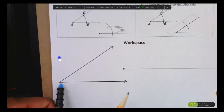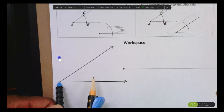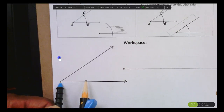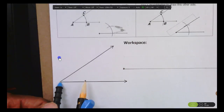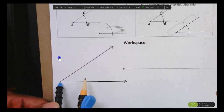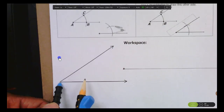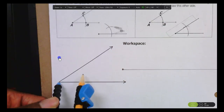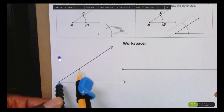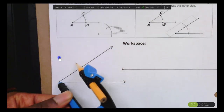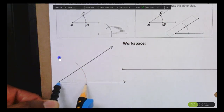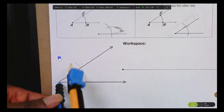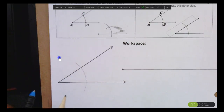Next, take your compass. You can adjust it to any size — it doesn't really matter right now. Put the point of your compass at the vertex of the angle, and go ahead and draw yourself an arc that intersects both sides of this angle. It doesn't matter exactly how big it is, just draw an arc that hits both sides.